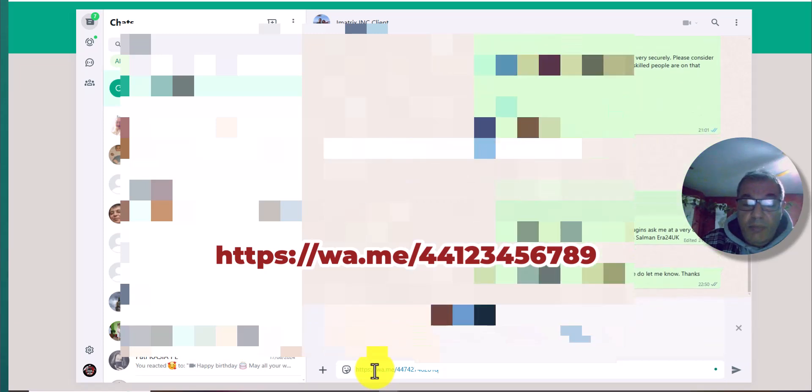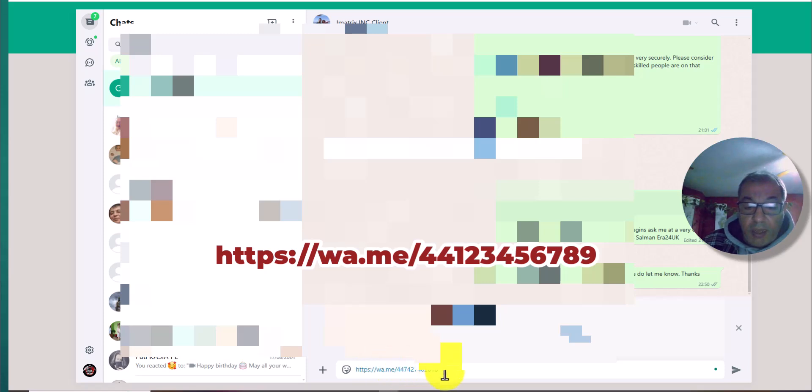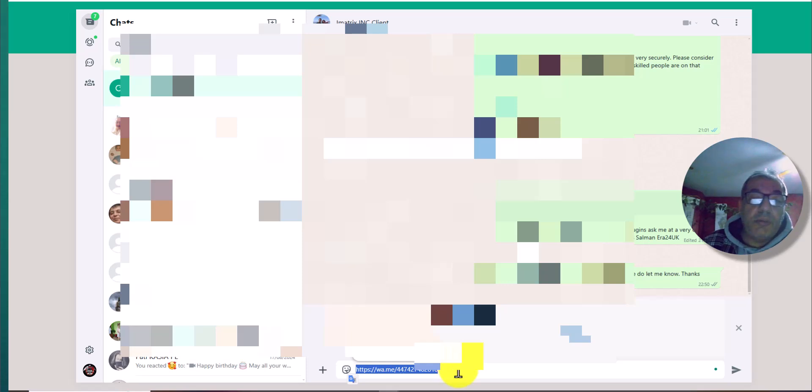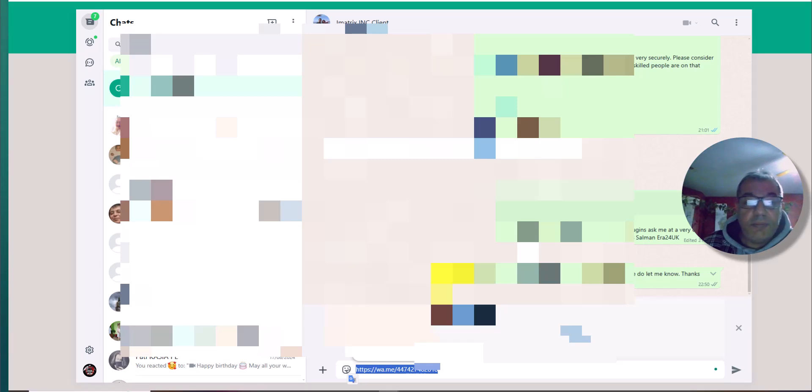And this is my number. As you can see, this is the link. You just copy it, and after copying this link, you can send to anyone and they will be able to connect to your WhatsApp. So I hope this helped.